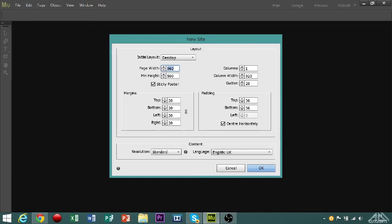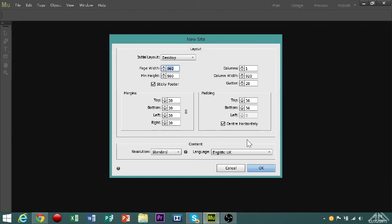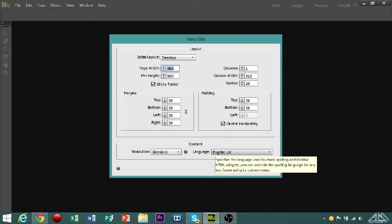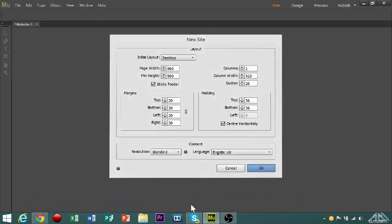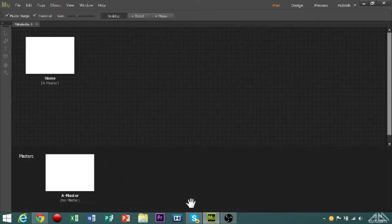Columns, we don't need to look at really, because you would add the columns manually. Margins is just for scaling, leave them clear if you can. And then we'll keep the resolution standard, and then the language of whatever country you're in.